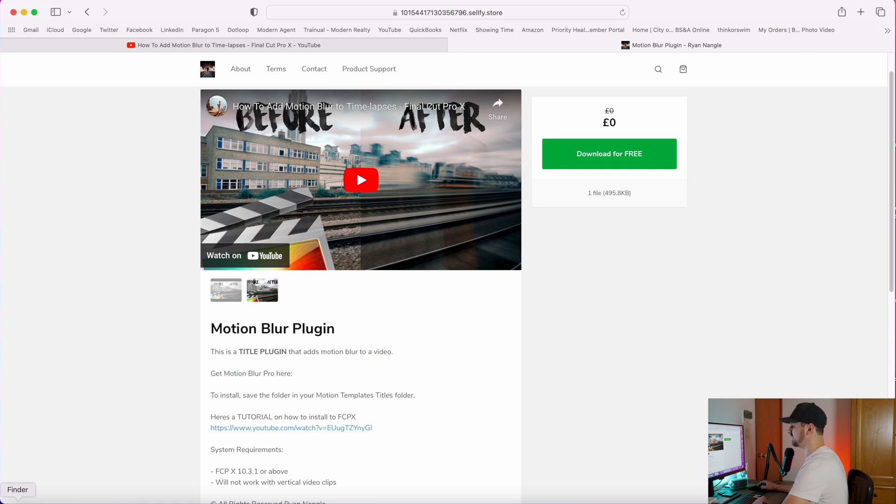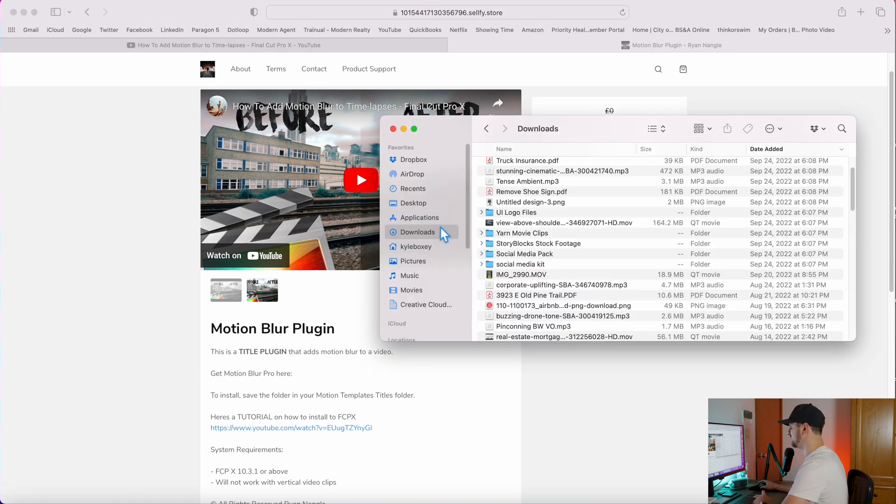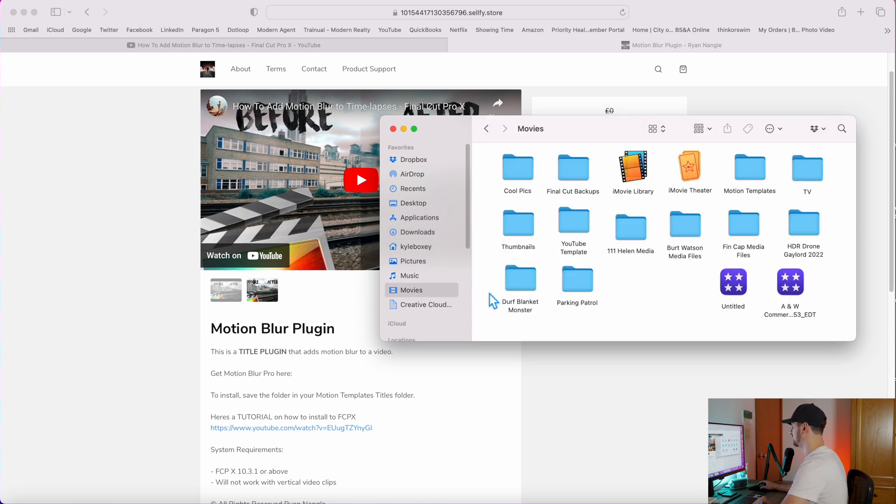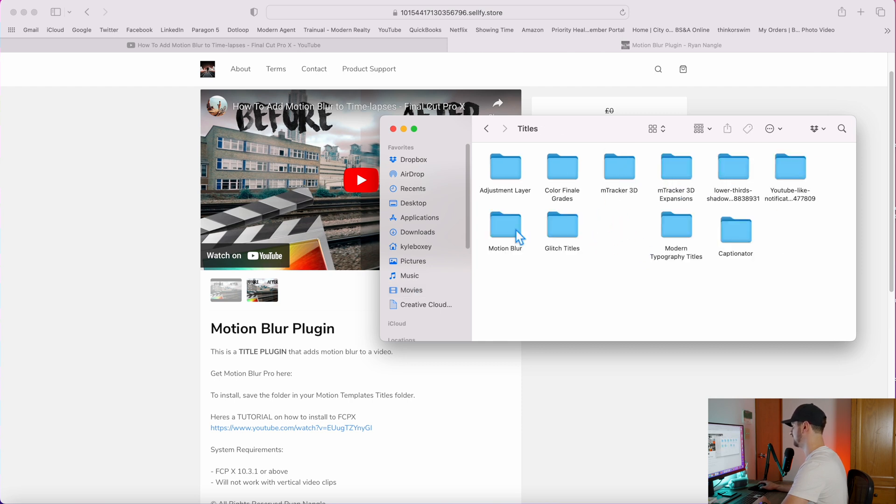Once you download it in your Finder, I've already downloaded it but I'll show you that it's going to pop up in your downloads somewhere. You're going to copy that, you're going to go to Movies, Motion Templates, Titles, and then you want to paste it in here.